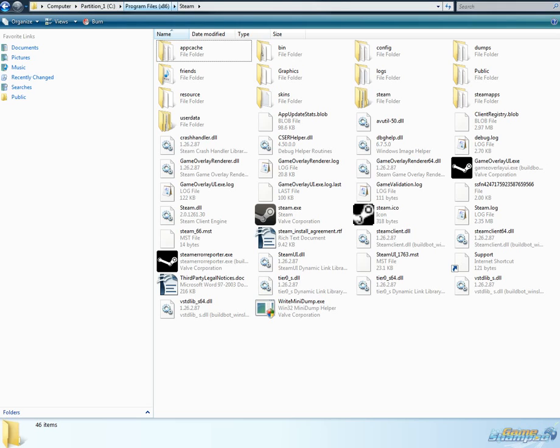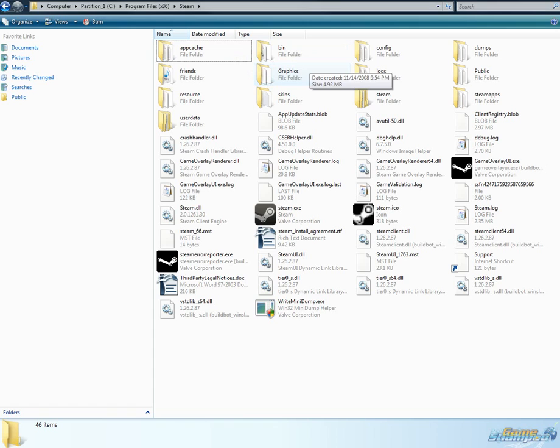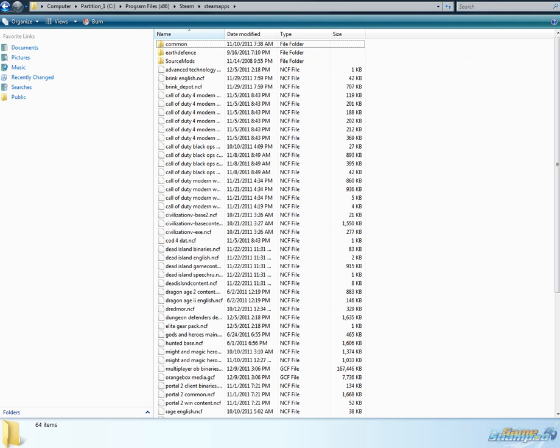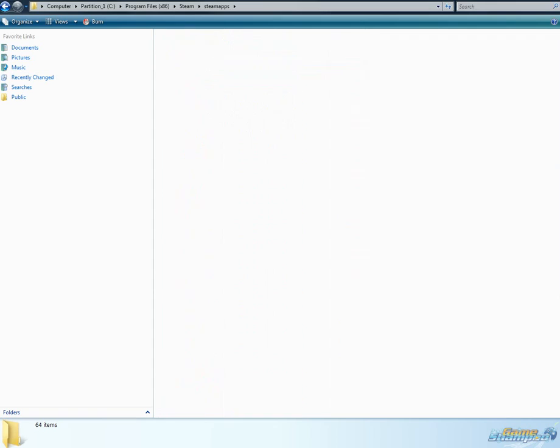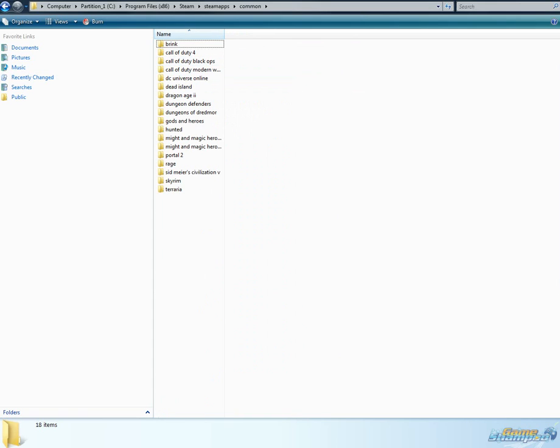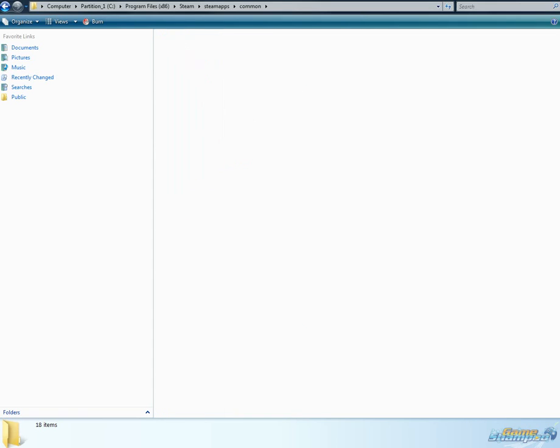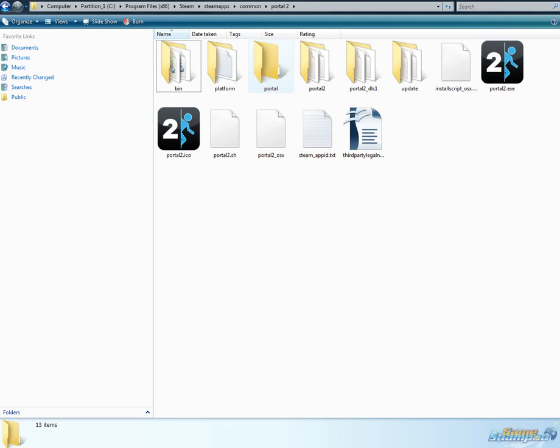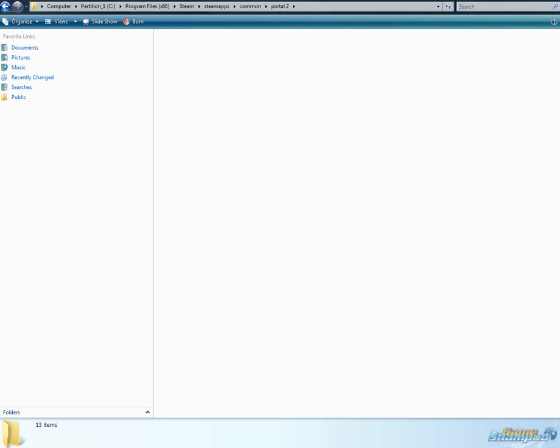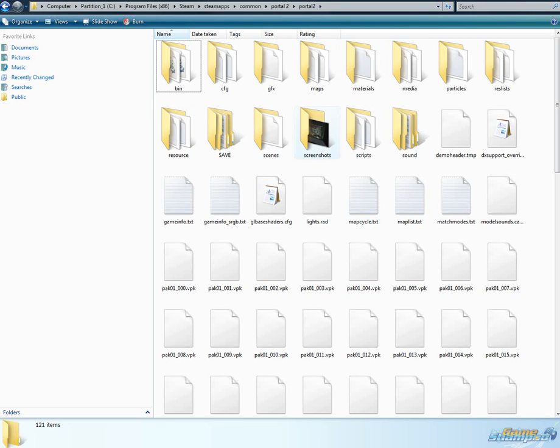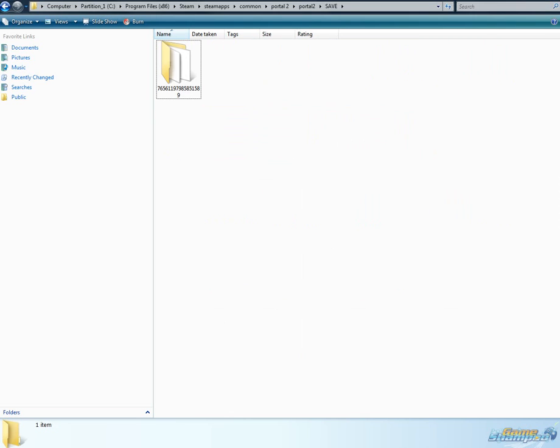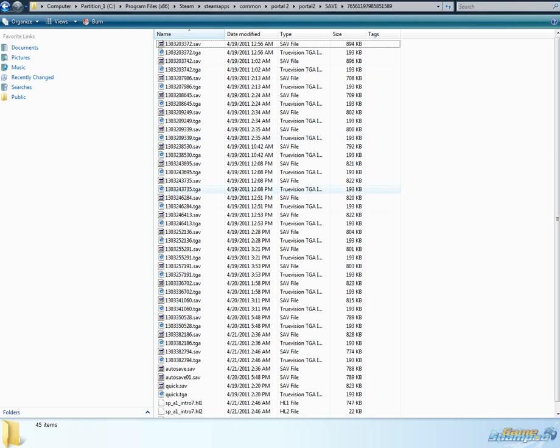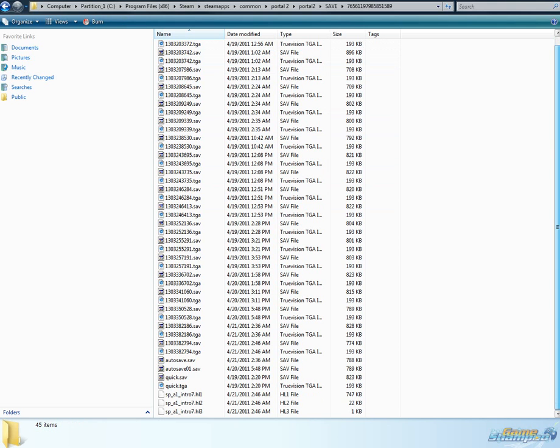So Program Files x86, Steam. In here I went to Steam Apps, then Common, Portal 2, and let's see, Portal 2 again, and Save, and this number thingy, and here are all my saves.